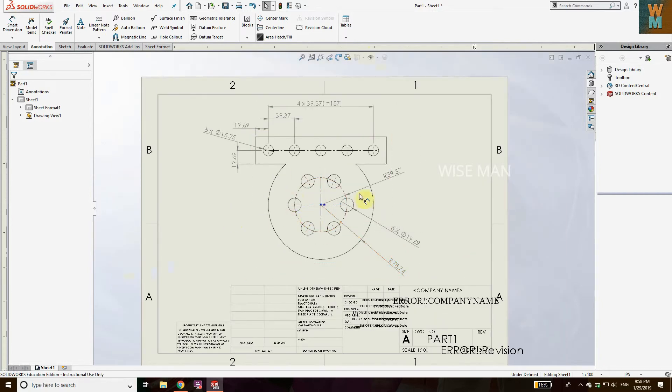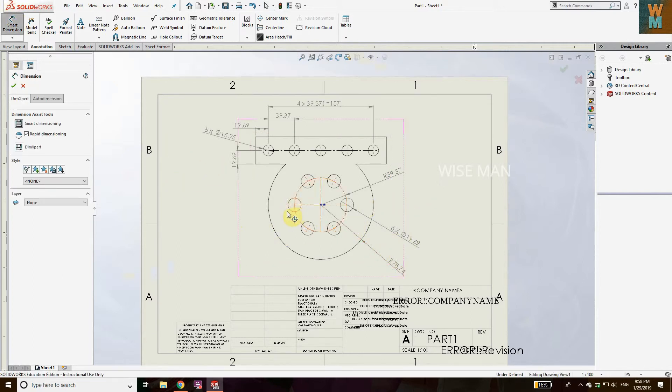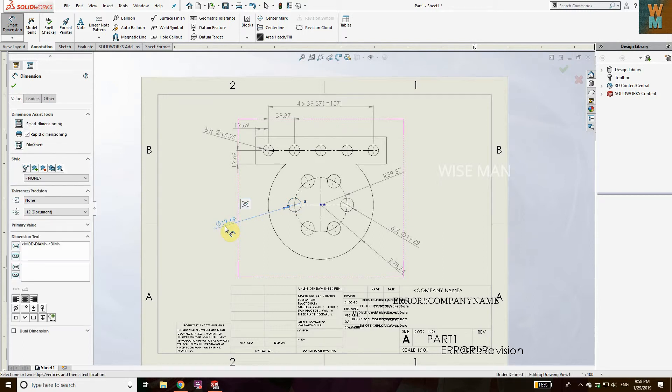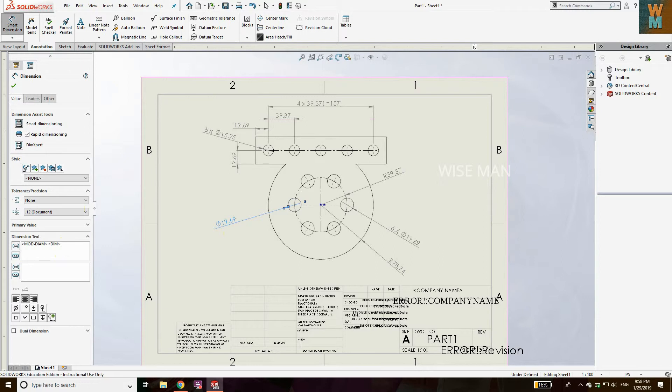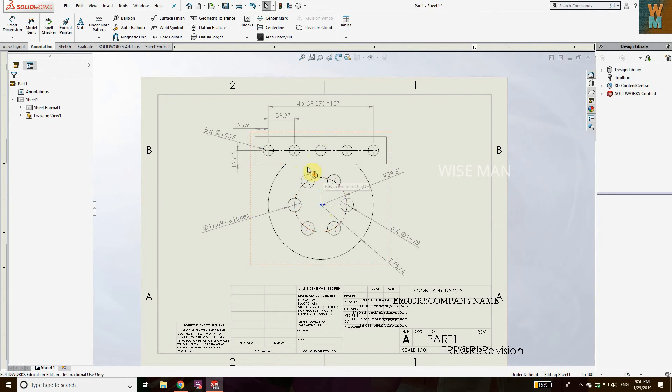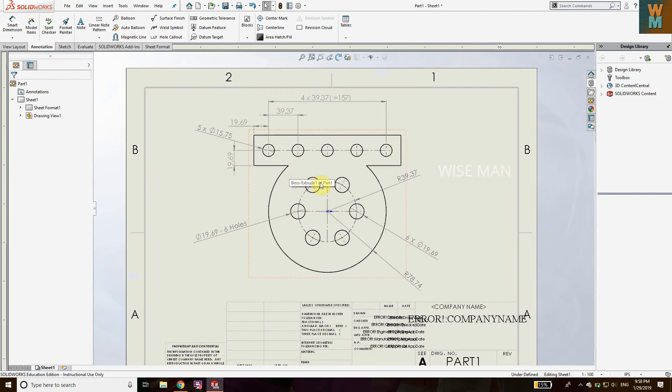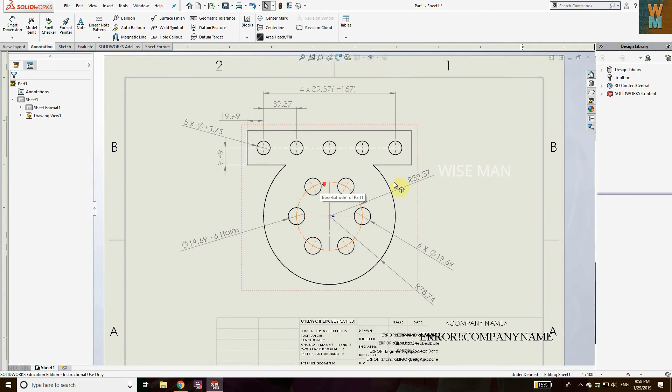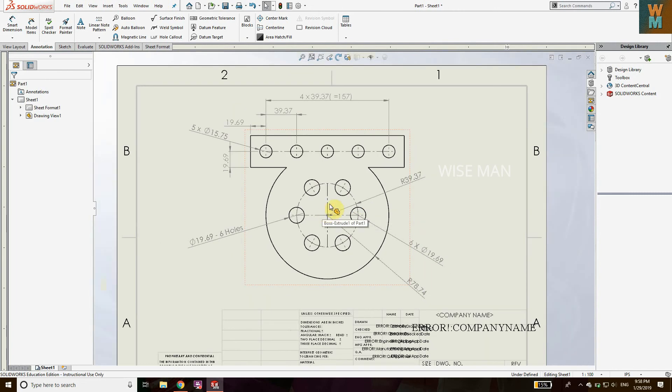Another way to give dimension for this is: go to Smart Dimension, click on this, and now after this you can write dash 6 holes. So in this way you can give dimensions to the circular or linear hole patterns. This is generally for hole patterns. So if you like this video, hit the like button and subscribe the channel Wise Man. Thank you.